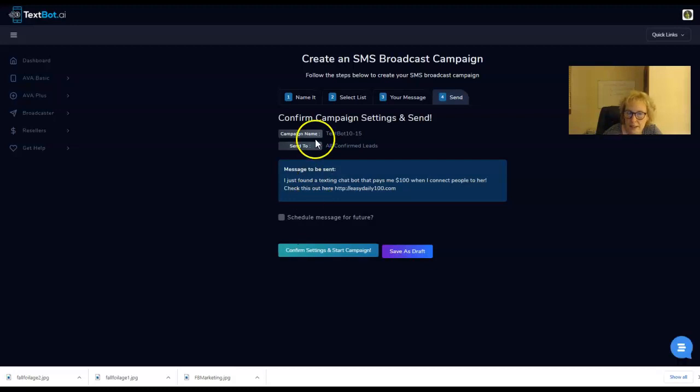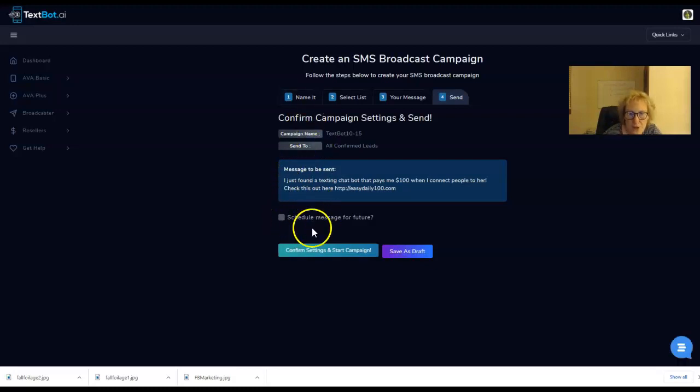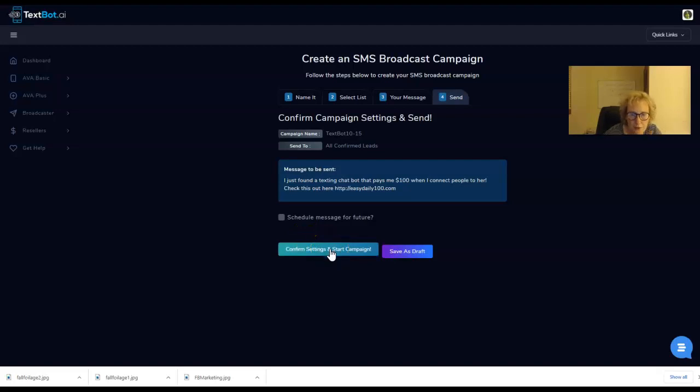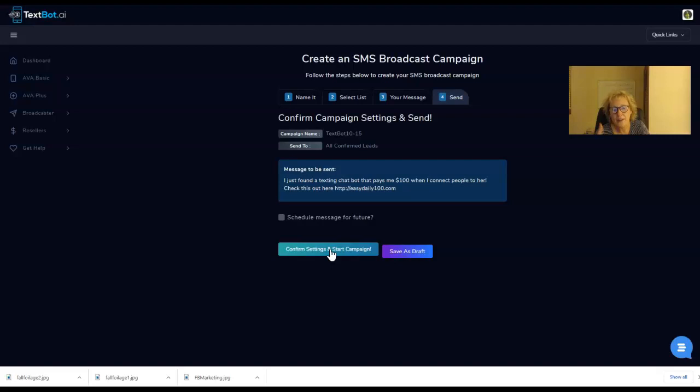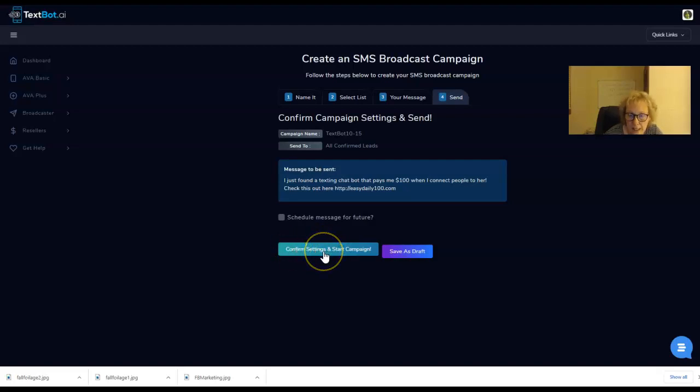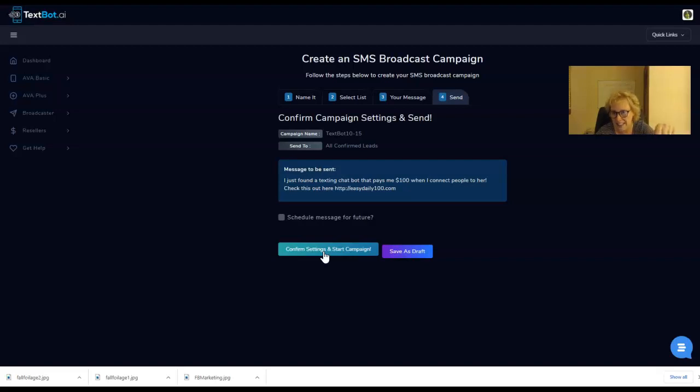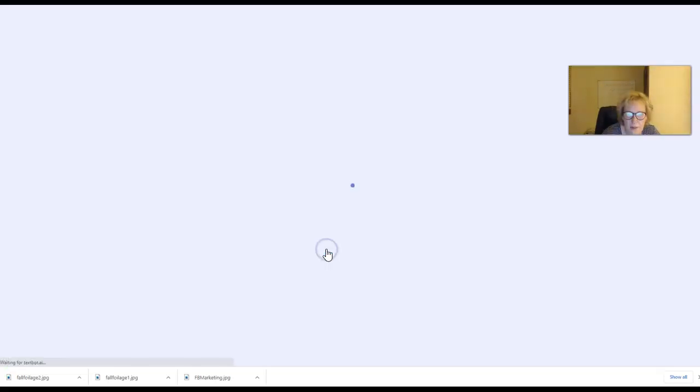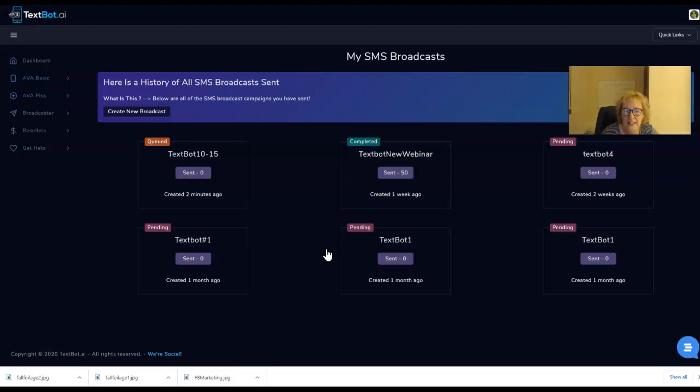Schedule message for the future. What we can do is confirm settings and start the campaign. Since I want to do this right now in the moment, I don't want to schedule it out for a future date. I am just simply going to click right here, confirm settings and start campaign. This message is going to go out to my leads inside of TechSpot. So here we go, we just hit that and there it is.